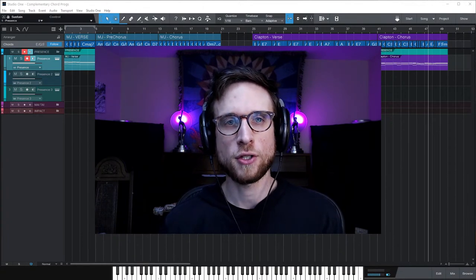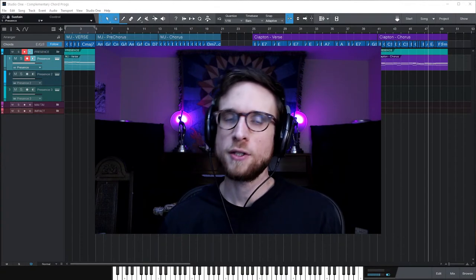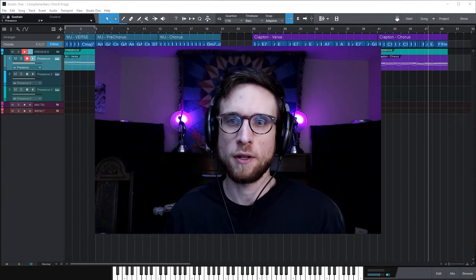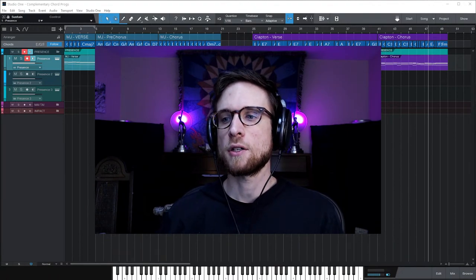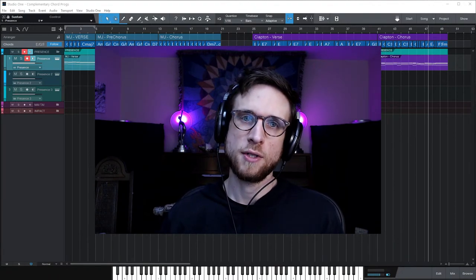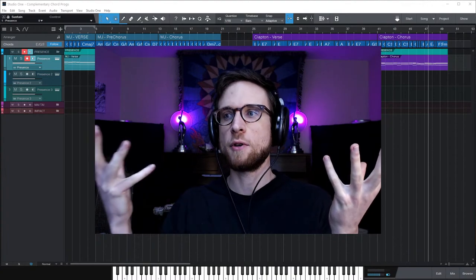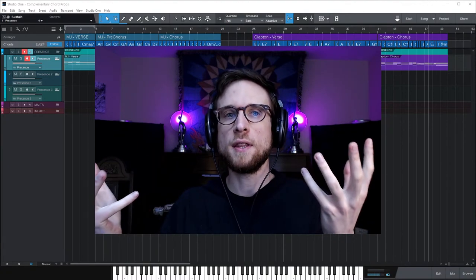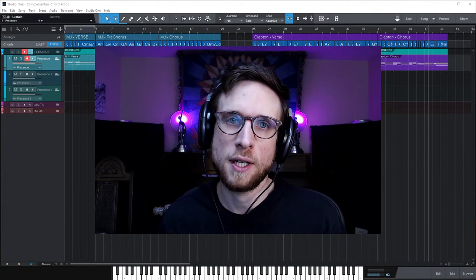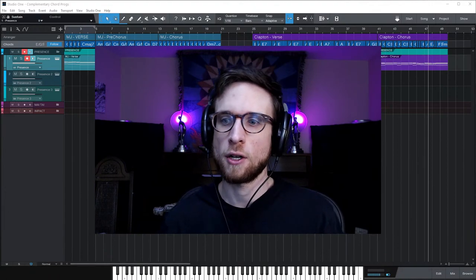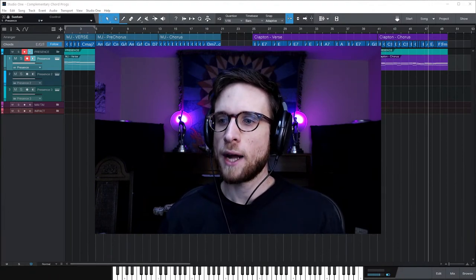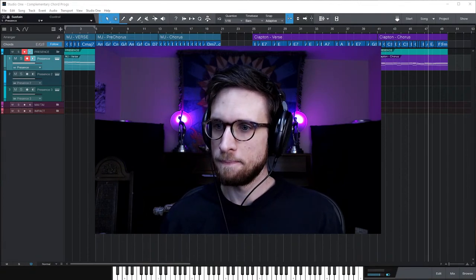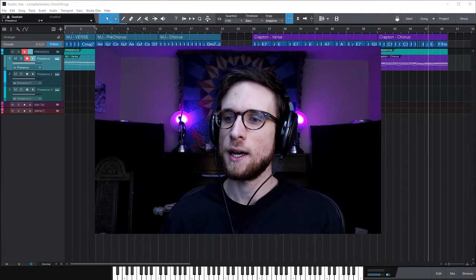Here's what we're going to cover today: what makes two progressions work together, what doesn't work and why, what makes the change from one progression to another interesting, some practical techniques for generating ideas, and then an analysis of a few real songs to discover principles in action.